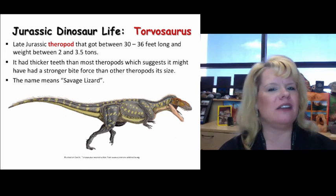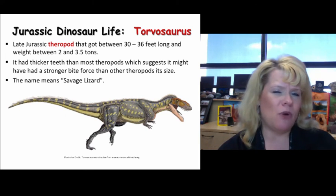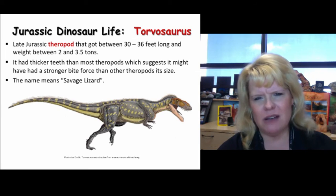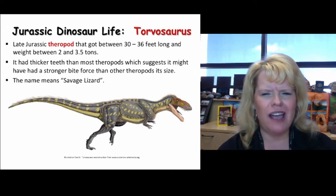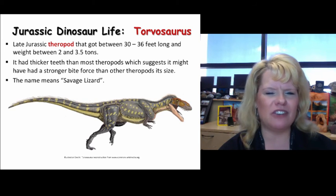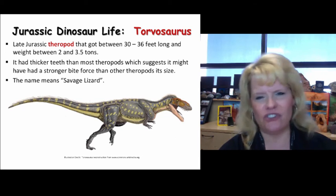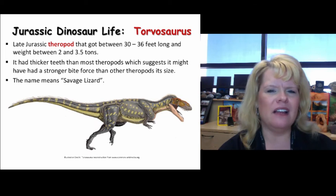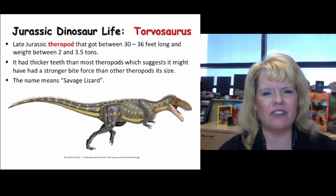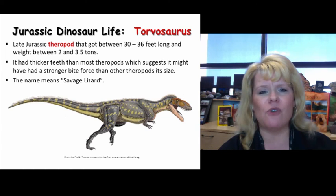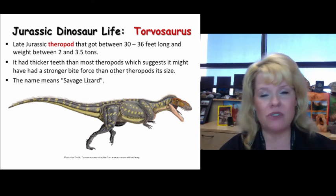Torvosaurus was a much larger theropod, getting up to a max of about 36 feet long and weighing up to about 3.5 tons. What's interesting is that he had thicker teeth than most theropods, suggesting a stronger bite force, even though his jaw isn't as large as an Allosaurus. His name means savage lizard. Paleontologists believe many of these carnivores could also have been scavengers — they were there for survival. Predators are significantly outnumbered by consumers, so there should be fewer of them in the fossil record.